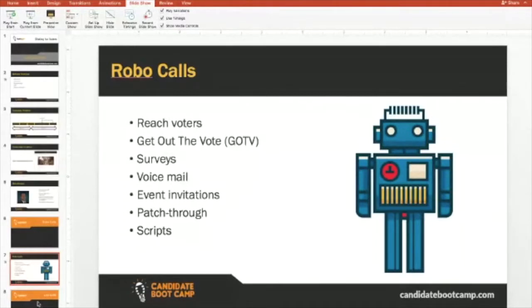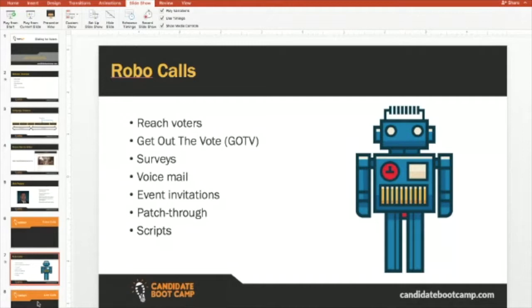Get out the vote is almost imperative for robocalls. All you're really talking about with get out the vote is reminding supporters to vote. These are already your supporters — that's who you should be calling. You use these calls generally within the last four or five days of an election, day of an election — basically just to remind people to get out and vote, what the polling locations are, and that last-minute pitch on why they need to vote for you or your candidate.